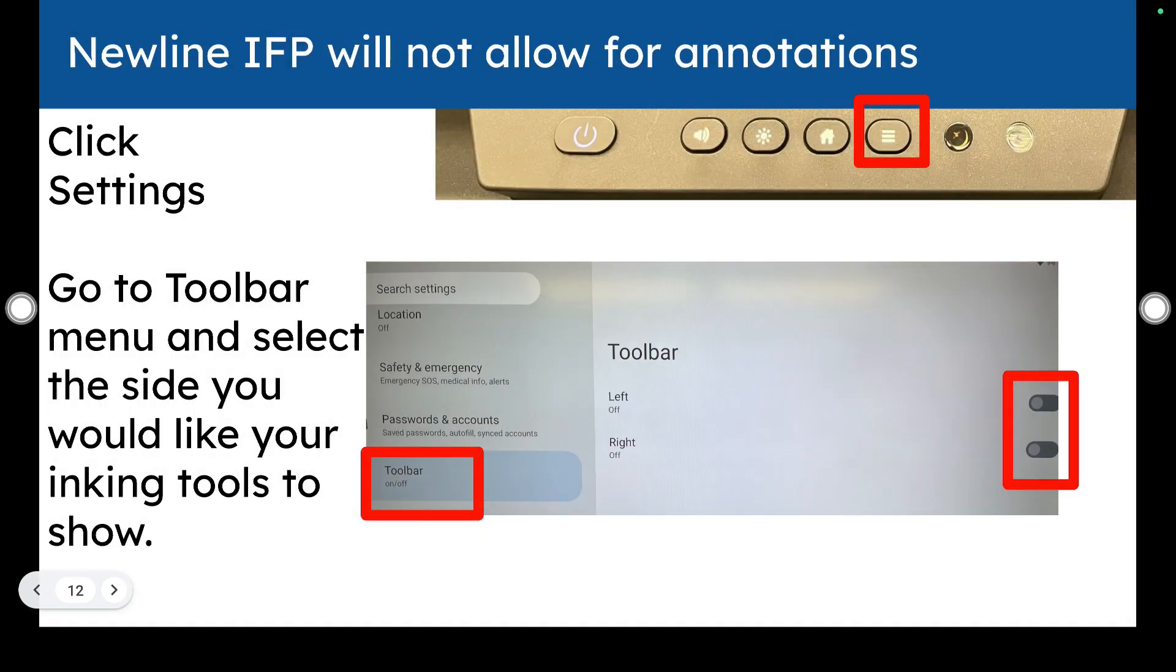If your board is not allowing for annotations, you may not have your tool boards on. We showed that and display that. But just as another reminder, you can go into the settings toolbars menu to turn those on or off.